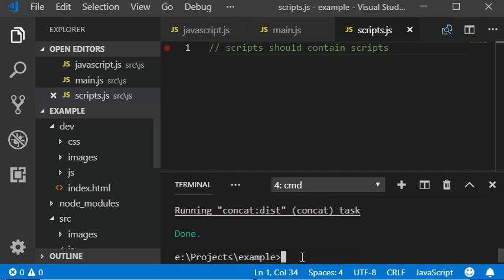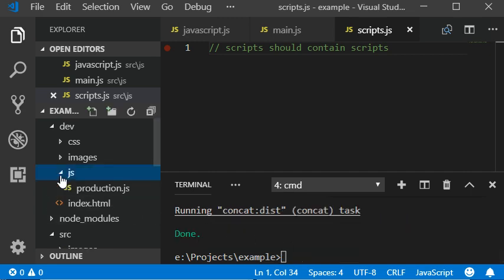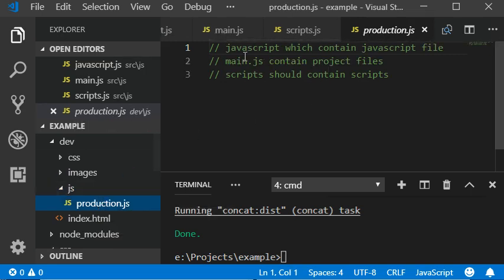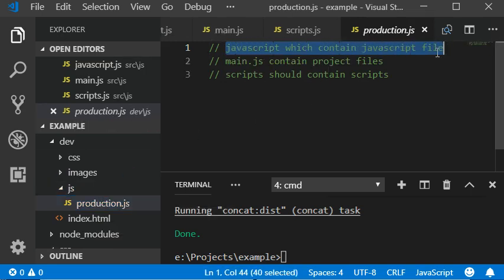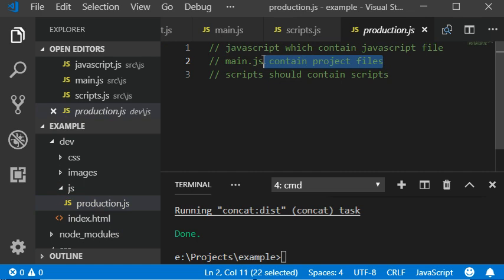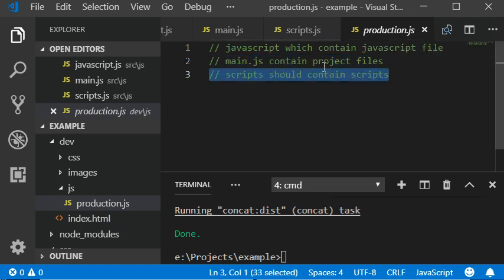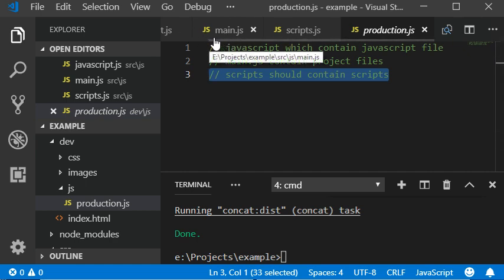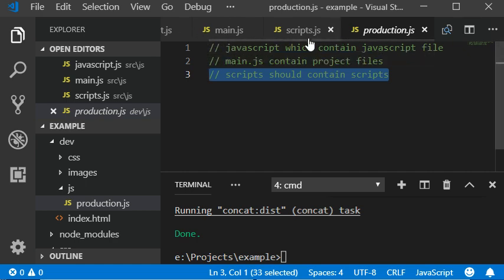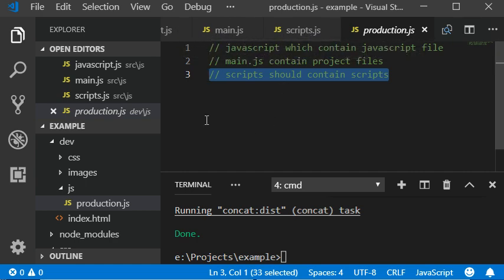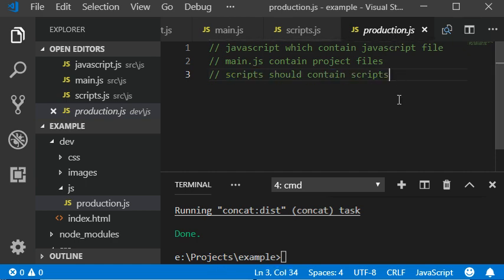It will create a dist folder with the production file which contains all those three JavaScript files in one production file. So this is how you can concat your multiple JavaScript files within one production file. That is a very useful plugin for developers to speed up your development.